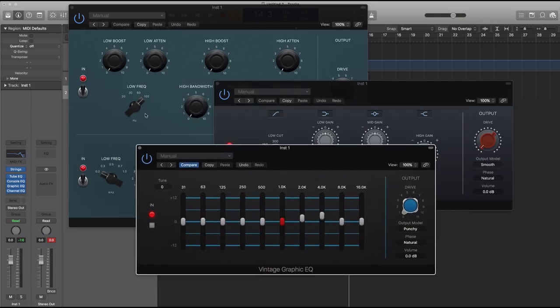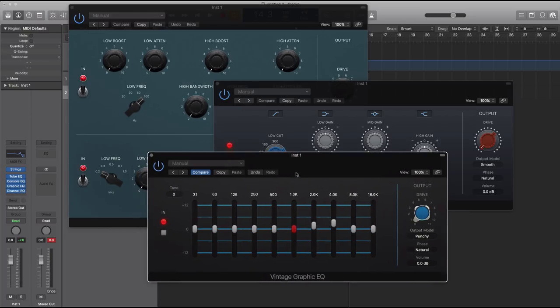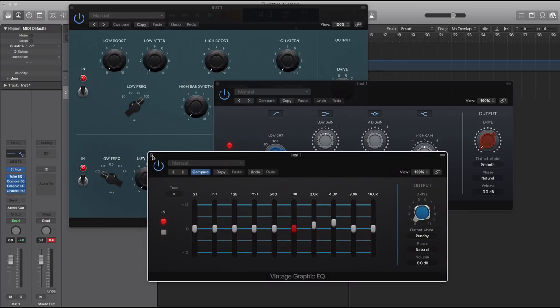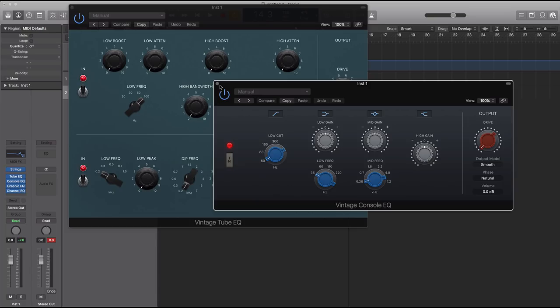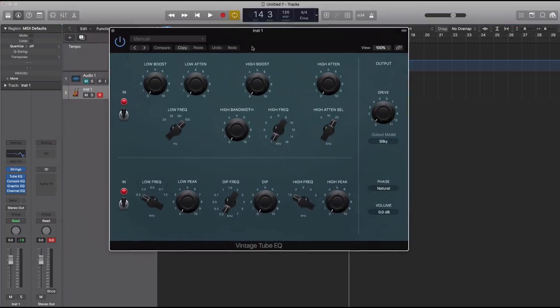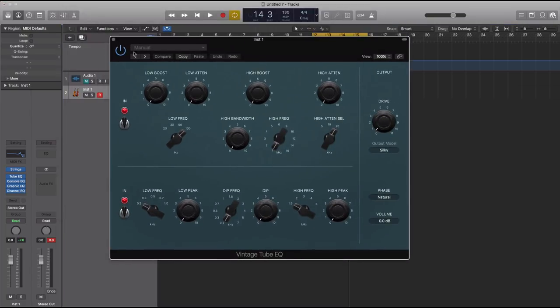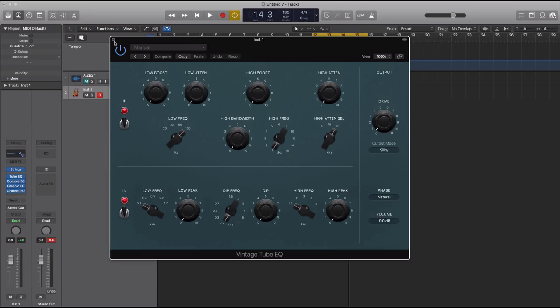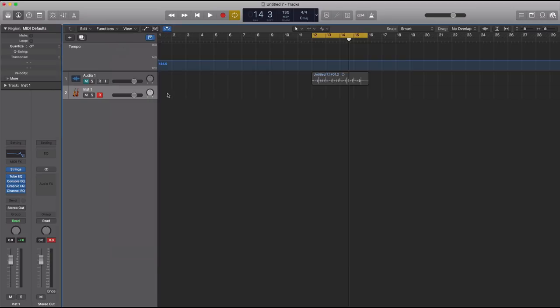I could do another separate video more in depth on when and why to use these. But just know that this is modeled after popular vintage analog EQs. Waves has a set of all these, UAD has a set of all these. A lot of these manufacturer plugins modeled their vintage collection after these popular EQs.